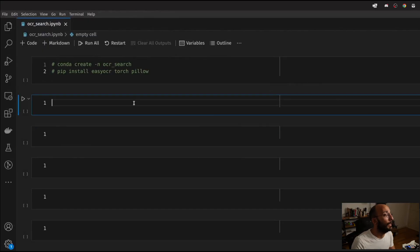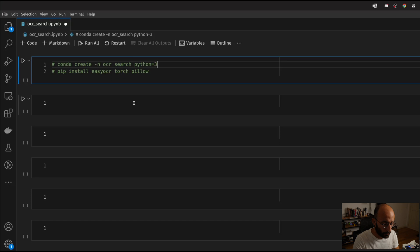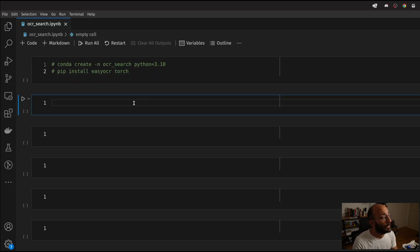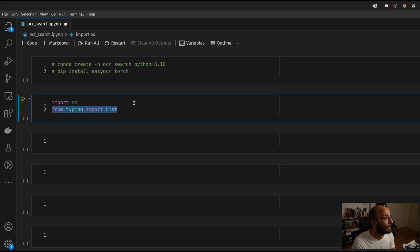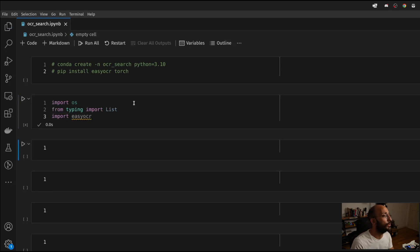I already have my Jupyter notebook set up over here. Essentially what you're going to need is Python equal to 3.10. You're going to want to install EasyOCR and Torch. And that's what you need to get set up. I'm going to import OS, typing, and List from typing for type checking on the functions, and EasyOCR to do the lifting of the OCR.